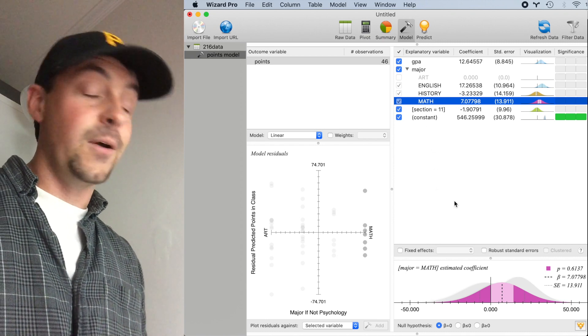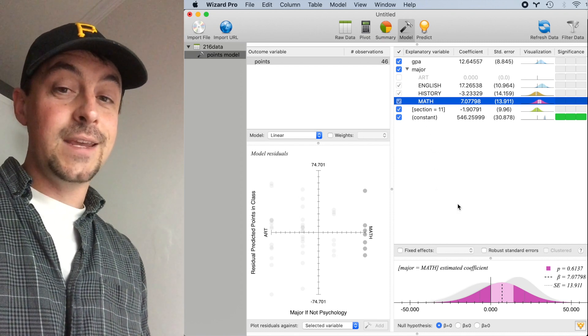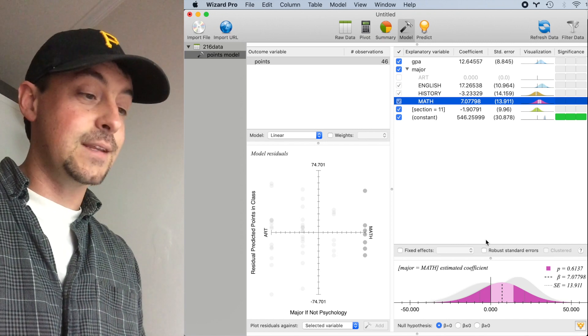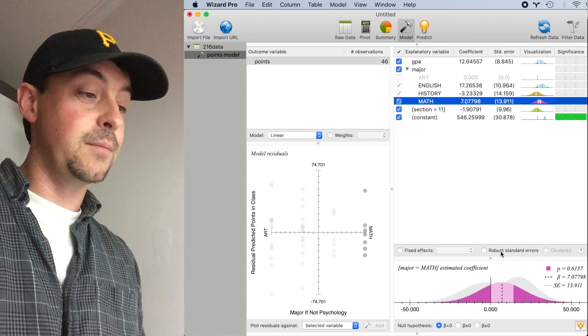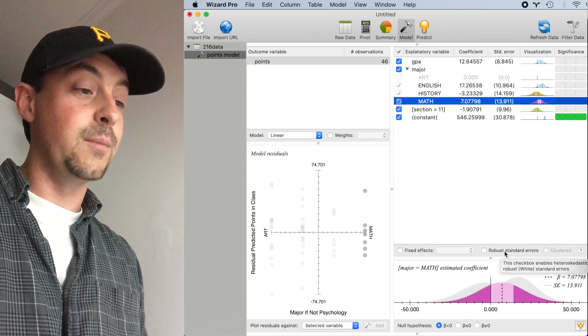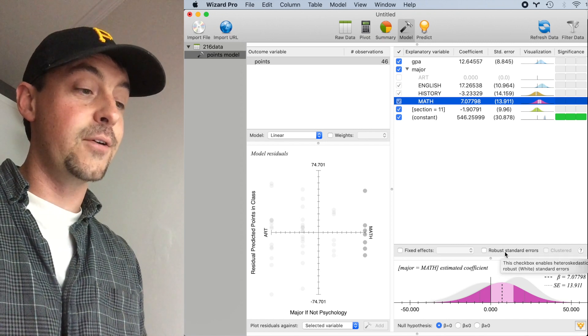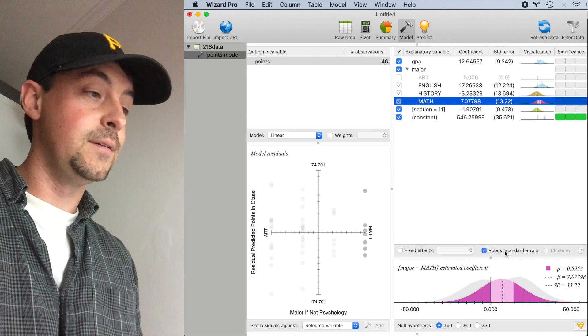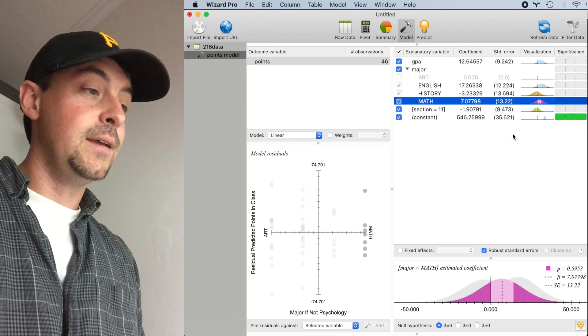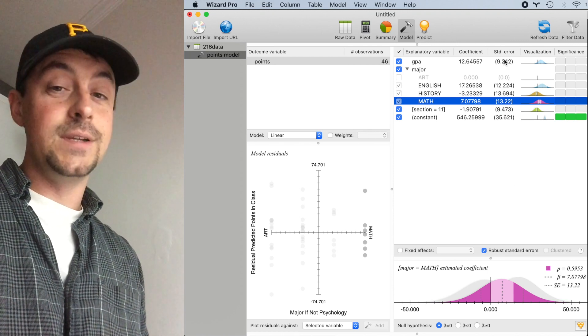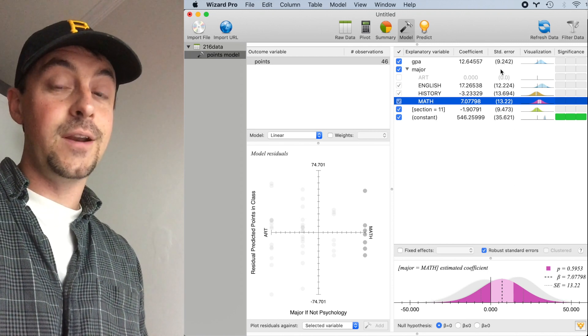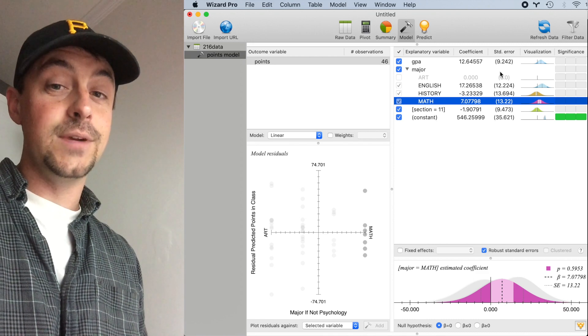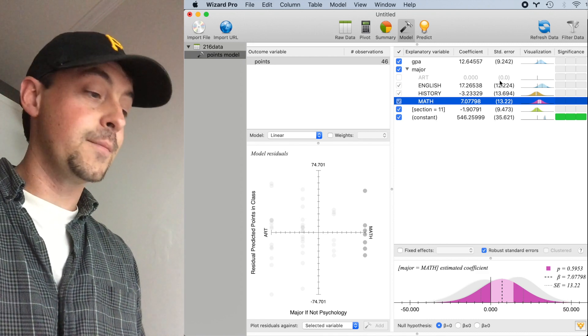If I want to turn on robust standard errors and account for potential heteroscedasticity, I'll check the button labeled robust standard errors right here. This increases some of the standard errors slightly, but sometimes it can decrease the standard error.